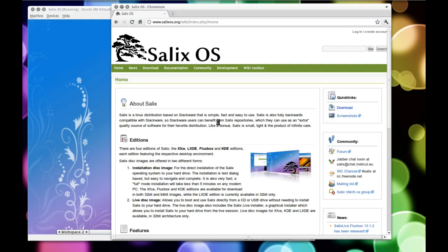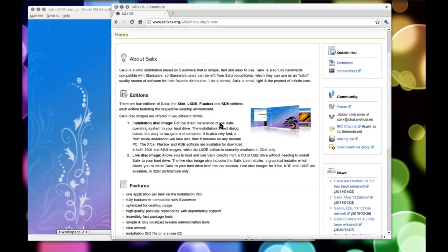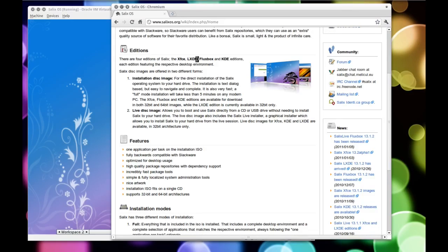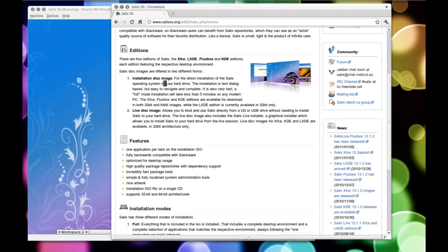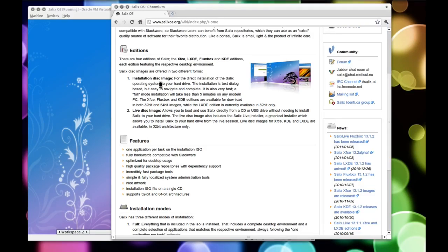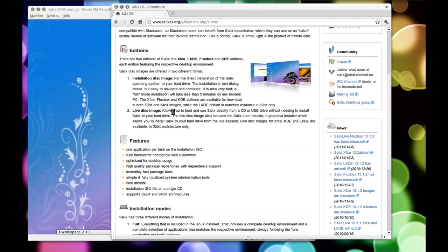So Salix OS is built on Slackware and there's different editions you can download: the XFCE, LXDE, Fluxbox and KDE. Now I've already had a look at LXDE, XFCE and KDE desktop environments before, so I thought I'd give the Fluxbox version a go. Now you need to be careful because similar to Pardis there's an installation disk image and there's a live disk image. The installation is slightly smaller than the live disk. The live disk also includes a graphical installer whereas the installer CD is just an ncurses-based installer. Now if you know what you're doing that's no problem, but for beginners I would probably recommend the live disk image anyway.